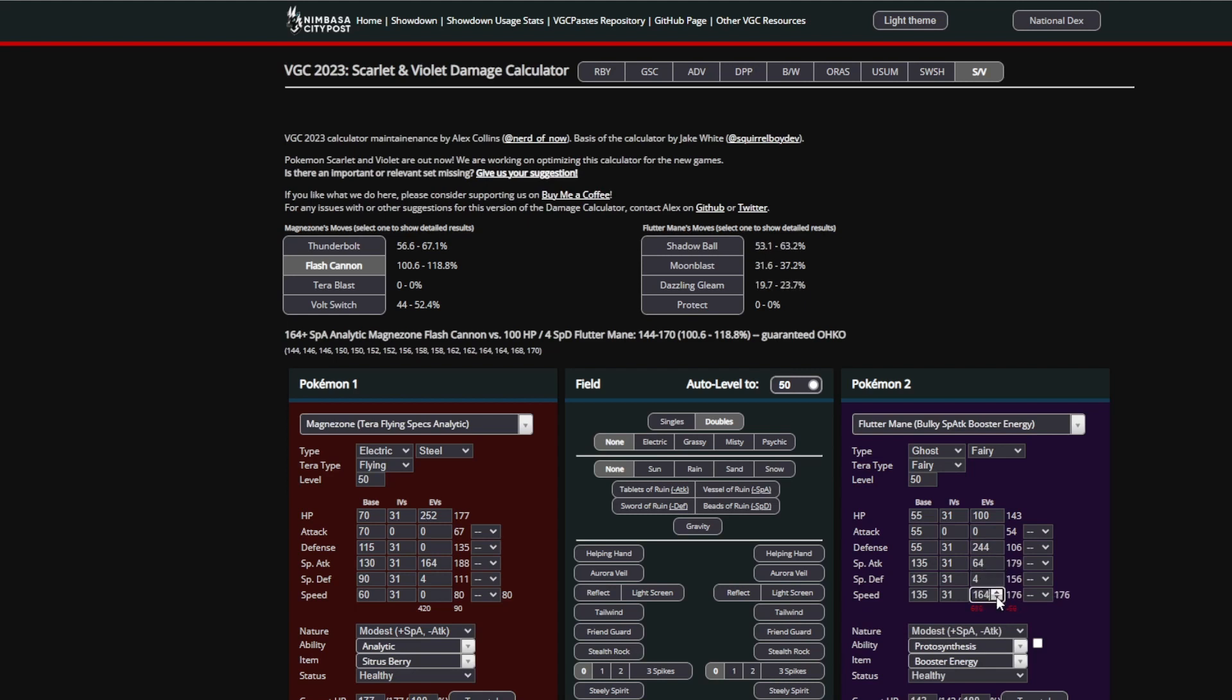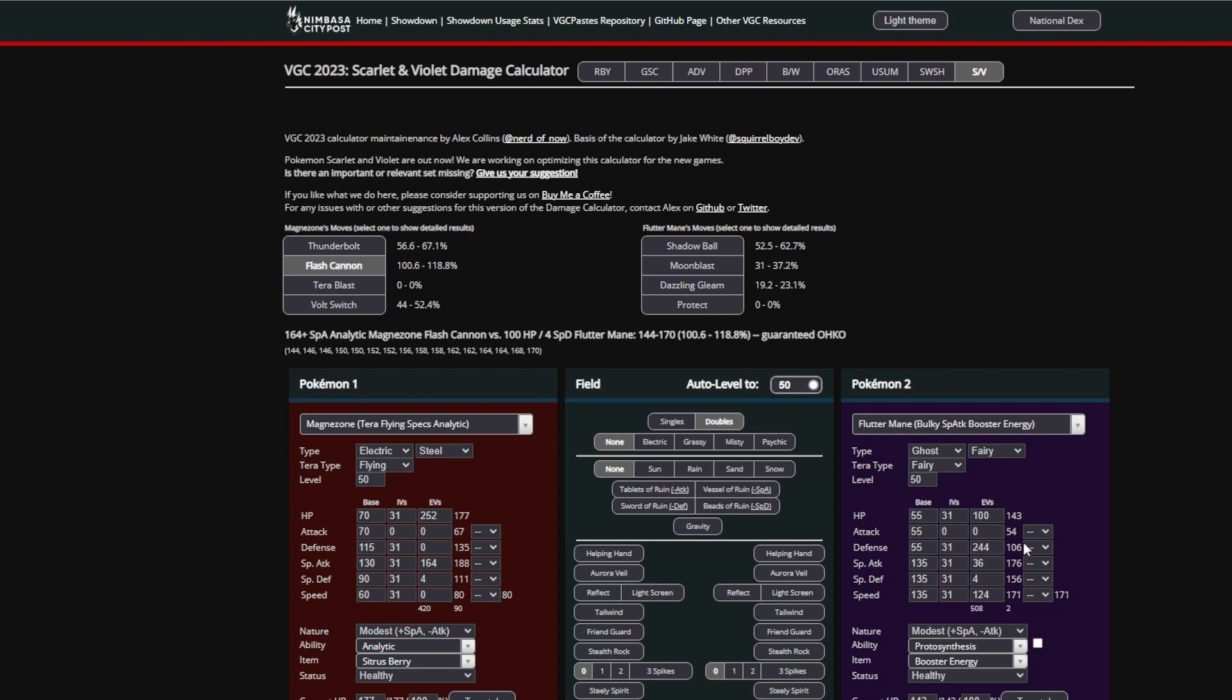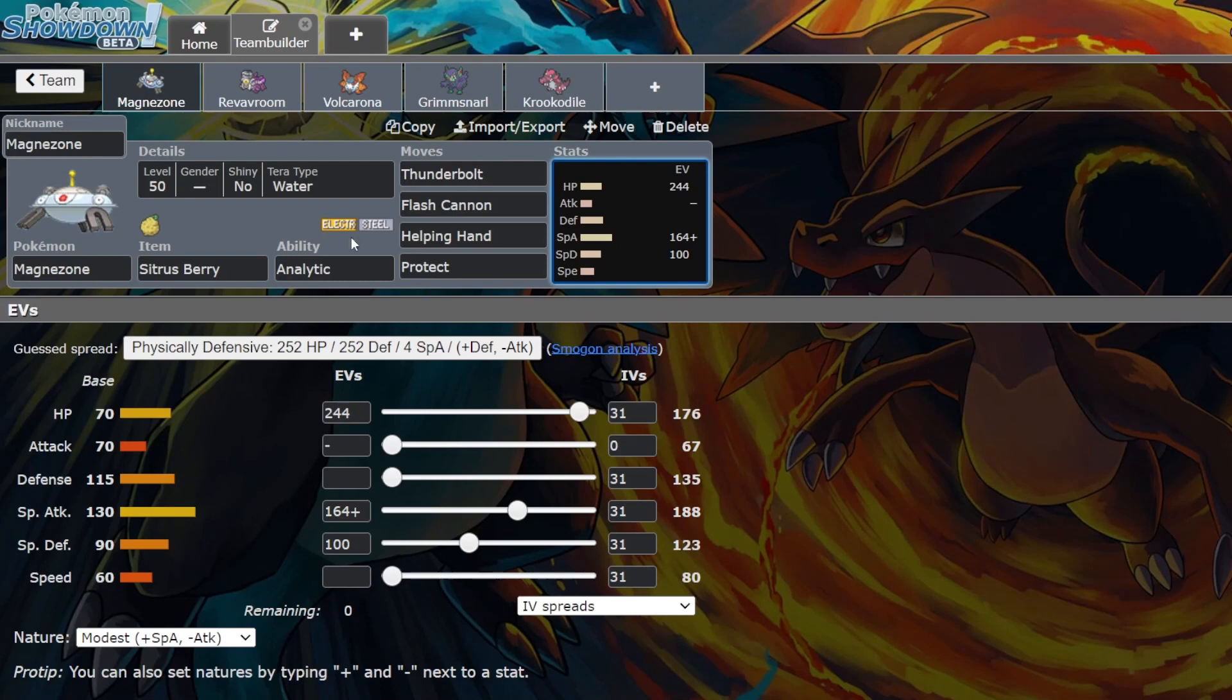With 164 Special Attack, let's see against Flutter Mane. We look at the bulky Special Attack Booster Energy, guaranteed OHKO against 100 HP Manes. Still a guaranteed OHKO because if a Mane is the 100-244 spread, then you're going to be fine.